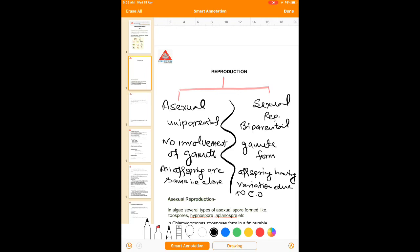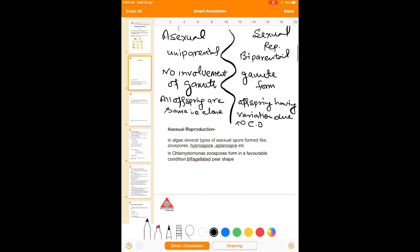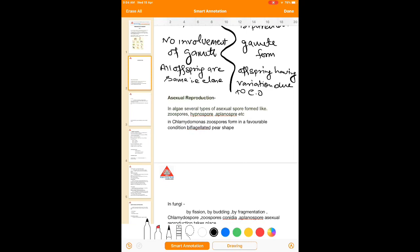Asexual reproduction in plants and some animals can be seen in several ways. In algae and fungi — which we call thallophytes, comparatively less developed plants than angiosperms — different kinds of asexual spores are formed, such as zoospores, hypnospores, and aplanospores. In case of Chlamydomonas, which is the smallest green algae, in favorable conditions these zoospores form. These zoospores are biflagellated or quadriflagellated. If these spores are larger in size, they are known as macro-zoospores; if smaller, they are micro-zoospores.